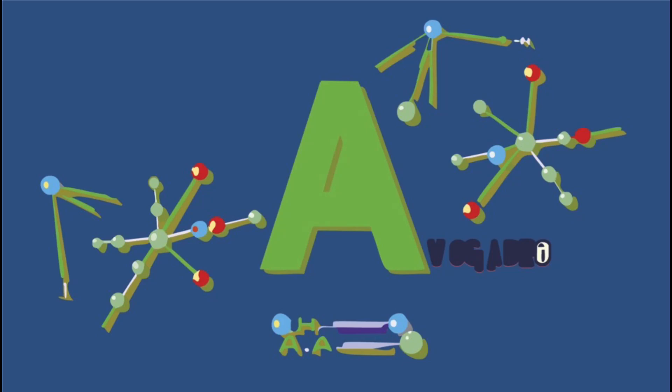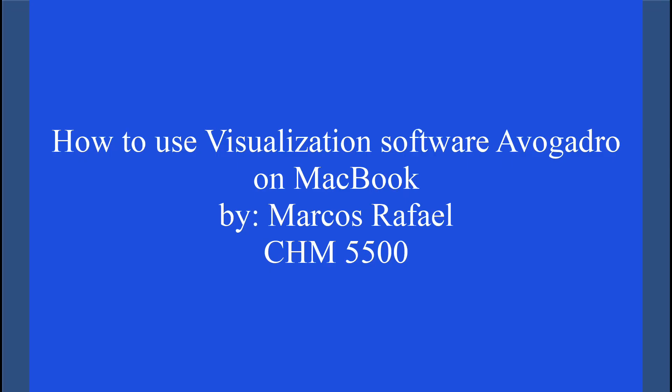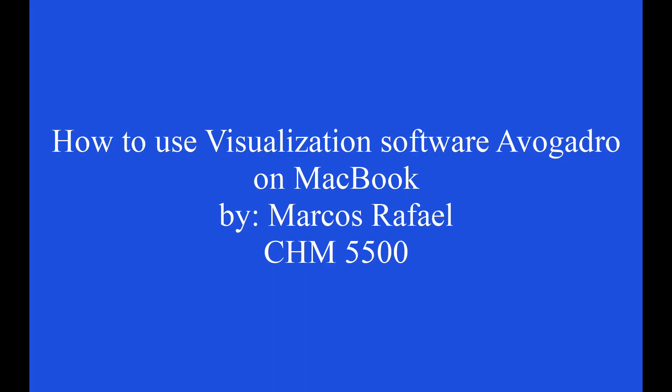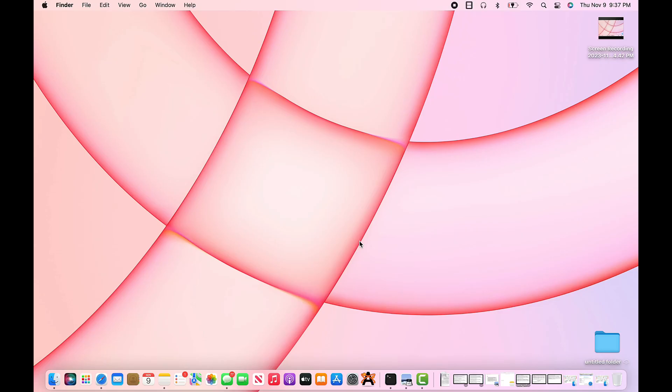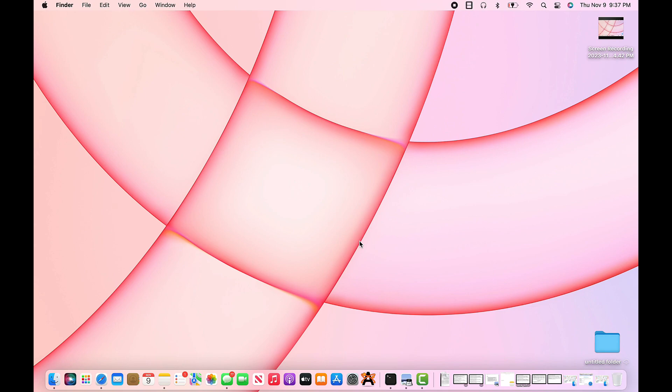Hi, welcome. My name is Marcos Rafael and I will be teaching you today how to use visualization software Avogadro coupled with a powerful quantum chemistry software package called ORCA in order to calculate the structures, molecular orbitals, and associated energies of several compounds with the aim of understanding energy requirements of any reaction.